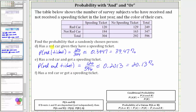For part F, we're asked to find the probability that a randomly chosen person has a red car or got a speeding ticket. A person is considered favorable if they have a red car or they have a speeding ticket. We know we have the red cars in this row and we have the speeding tickets in this column.